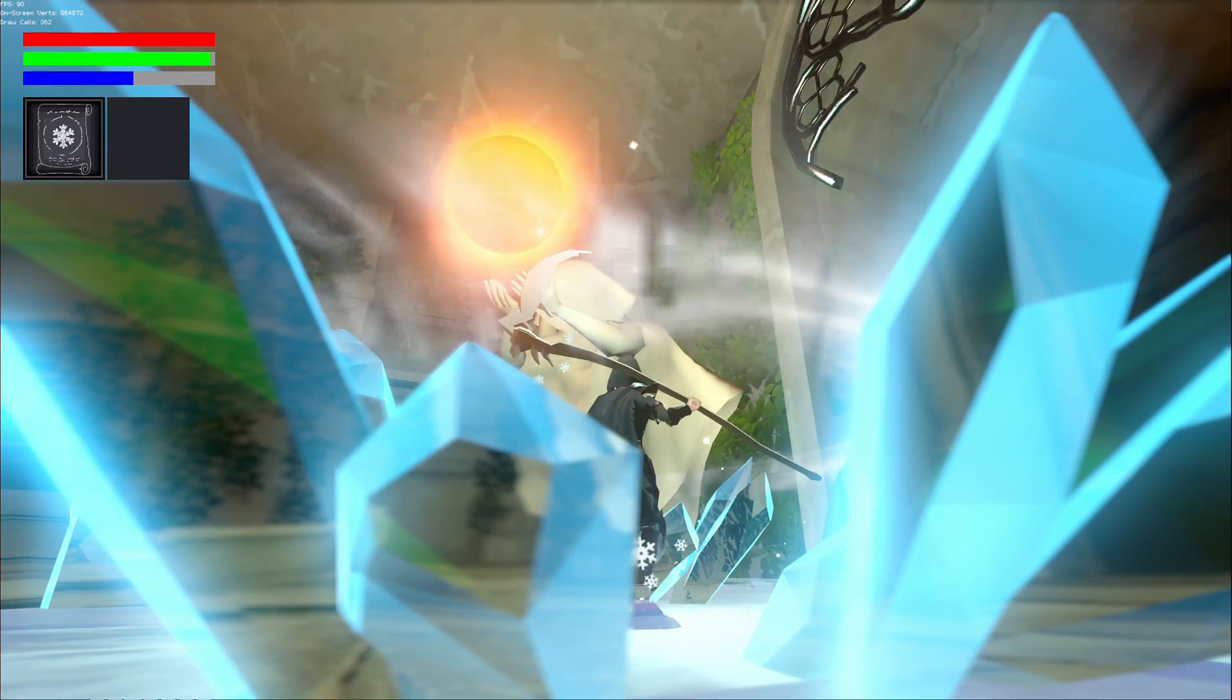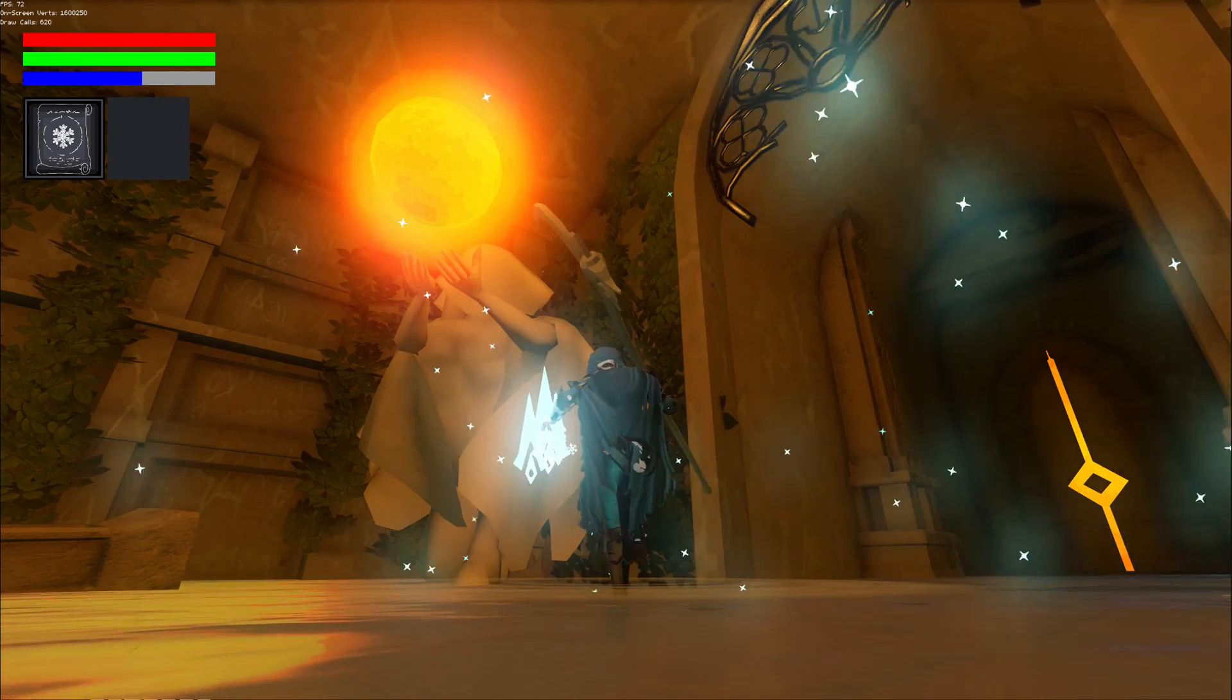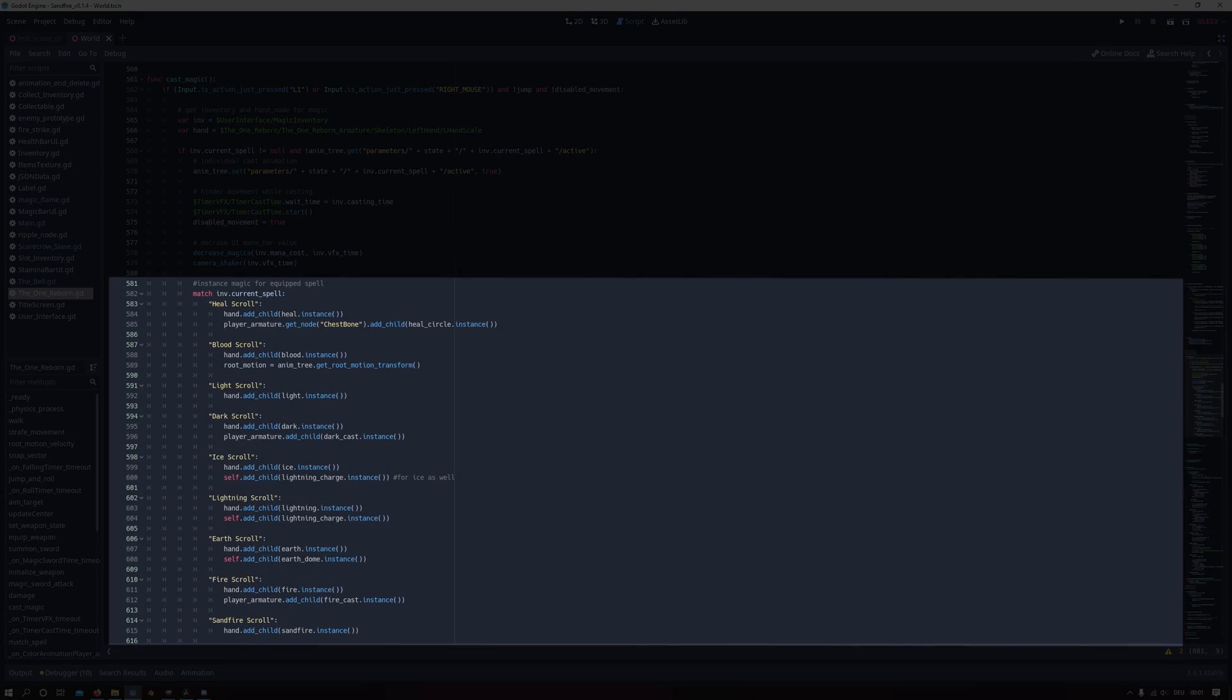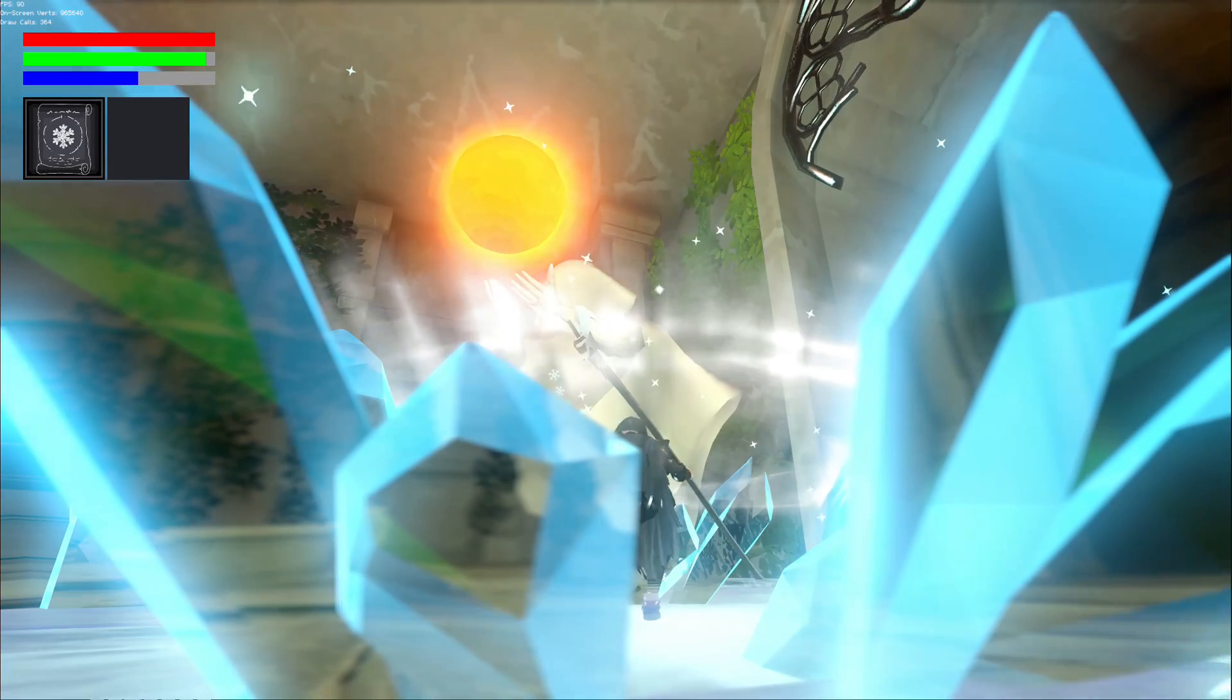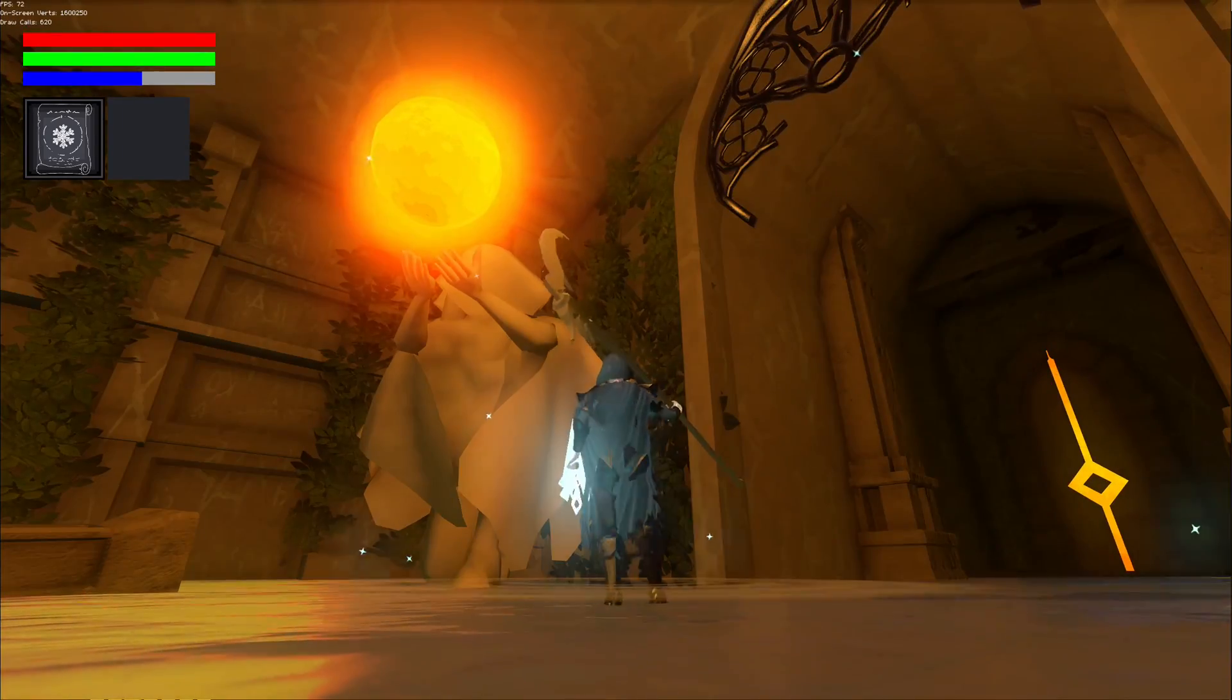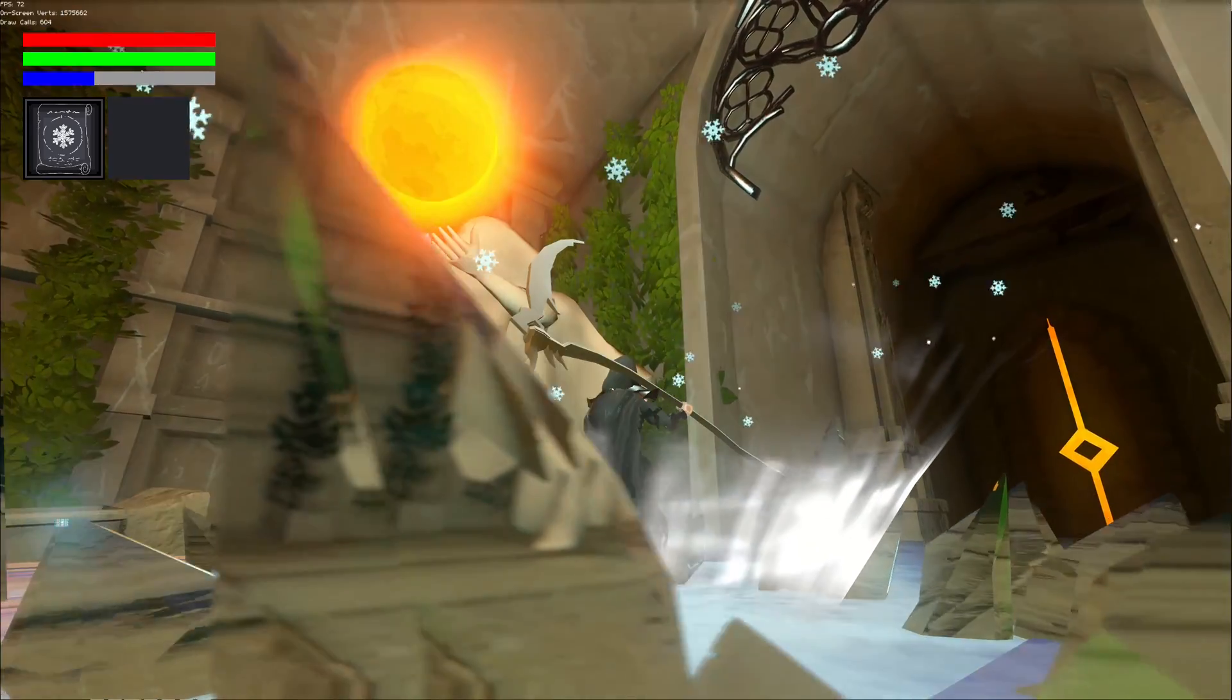Although I tried my best to prevent using switch statements in general I wasn't able to instance the individual effects without it and due to this I have two lines of code for spawning the magic effect in the character's hand. But hopefully I will find a way in the future to improve this and get rid of the switch statement entirely.